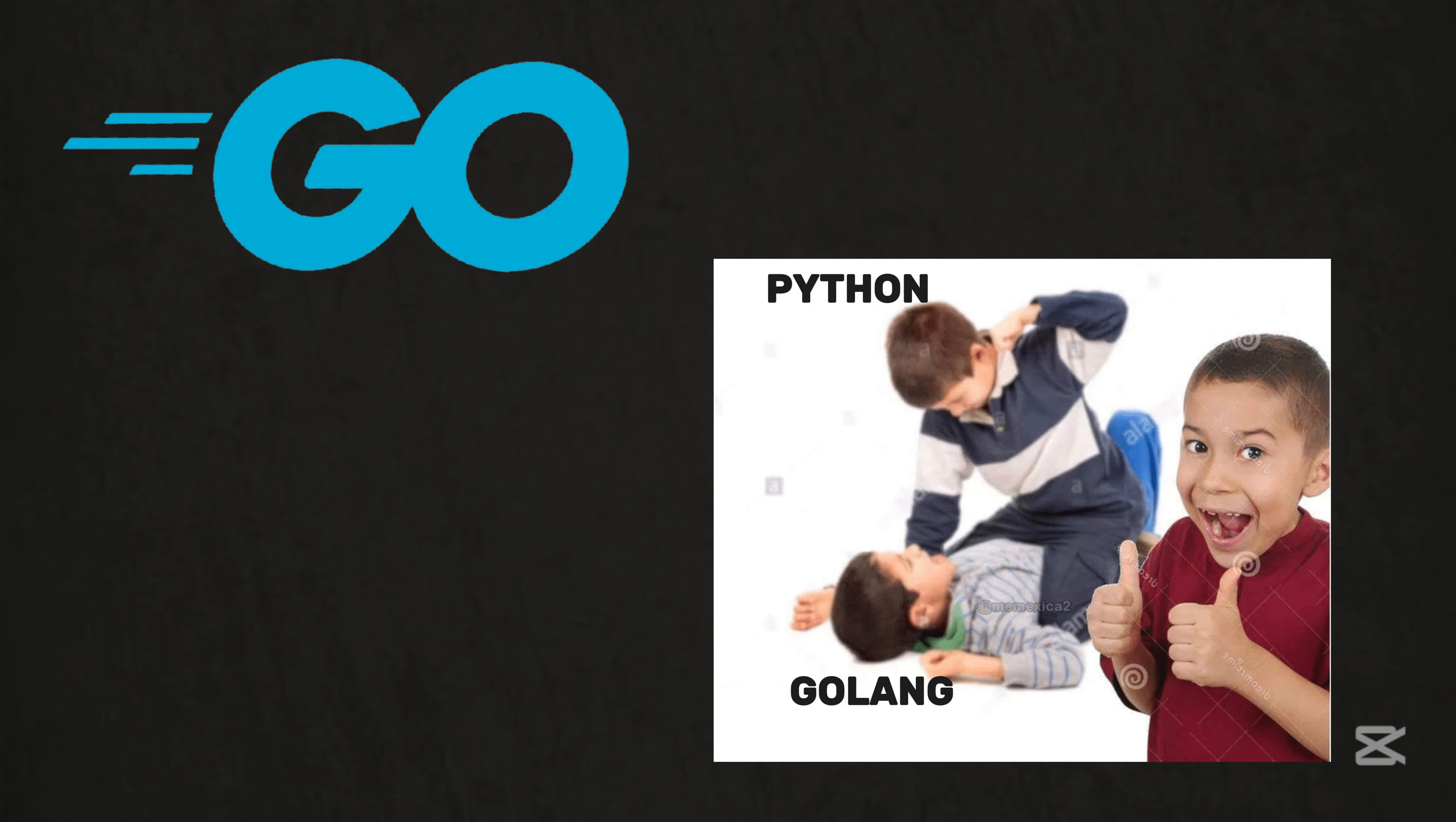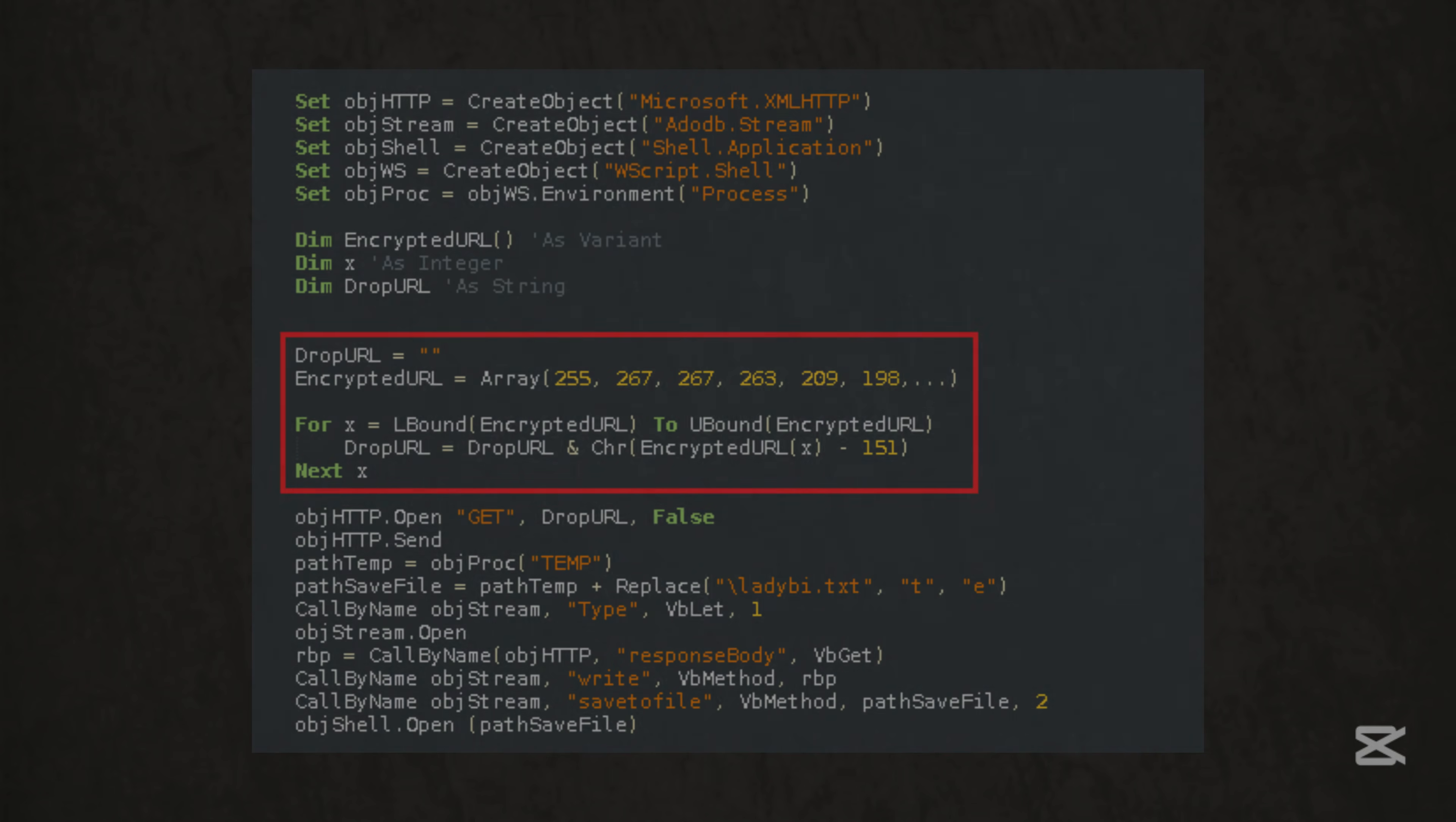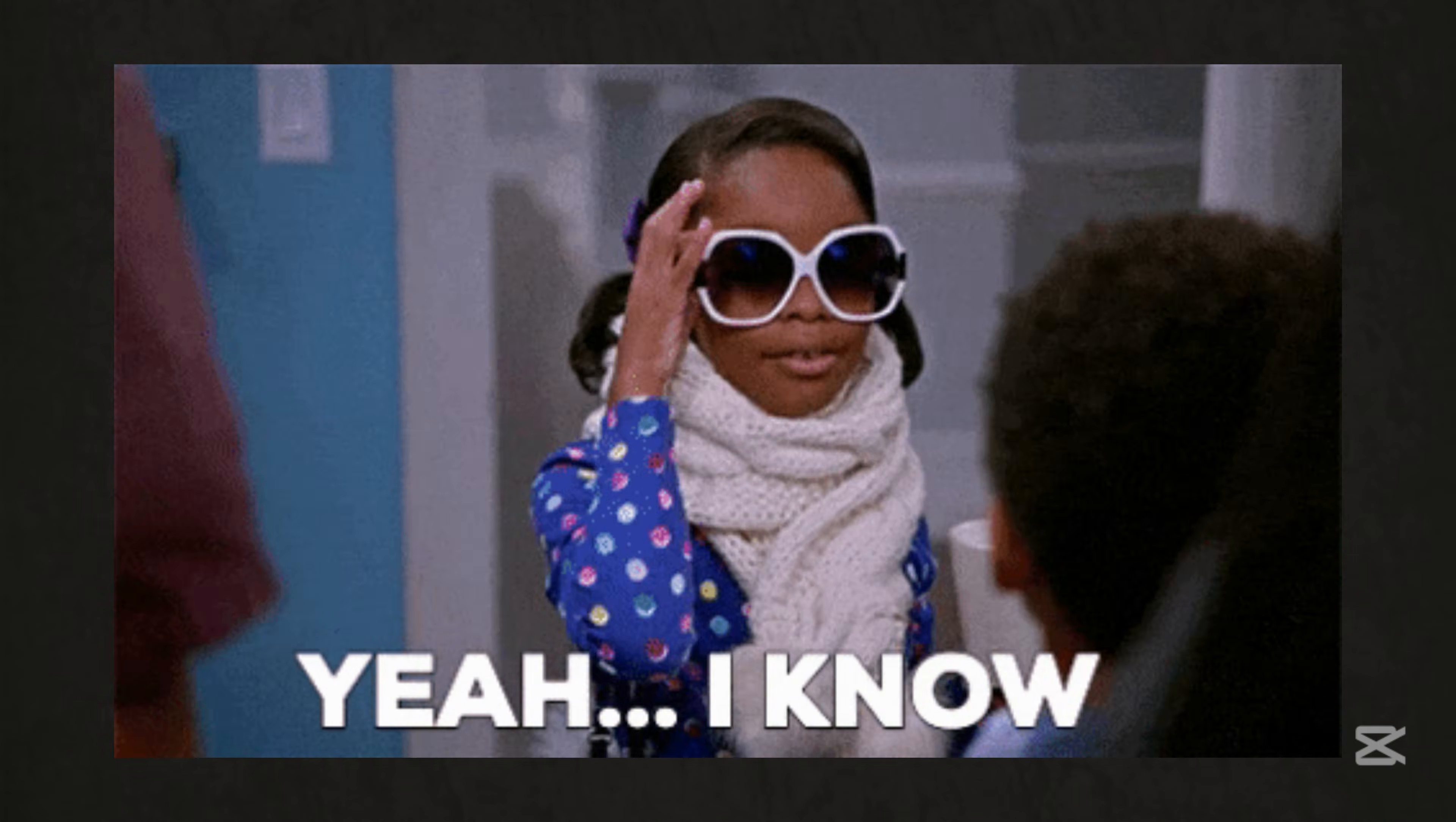Golang is Python's jacked up sibling. It's fast, cross-platform, and perfect for network hacking. Write a port scanner that blitzes through 1000 devices in seconds, or code ransomware that's harder to detect. Tools like GoBuster, a web directory brute forcer, show why Go's the new darling for stealthy attacks.